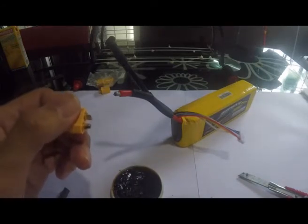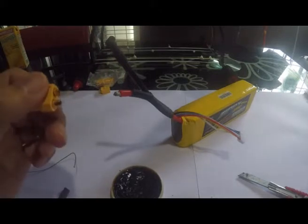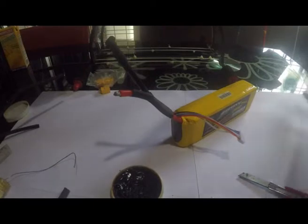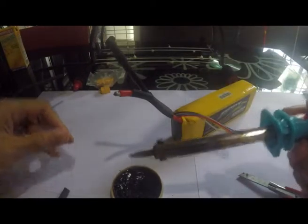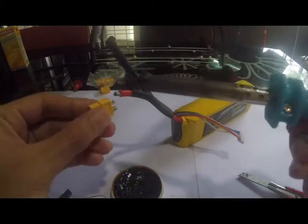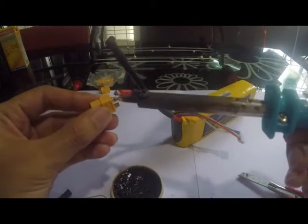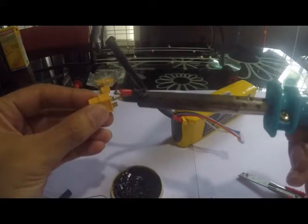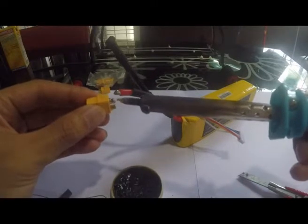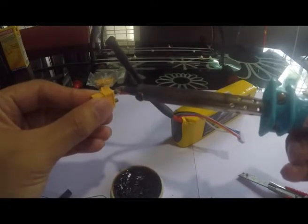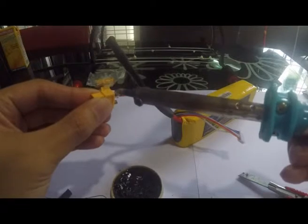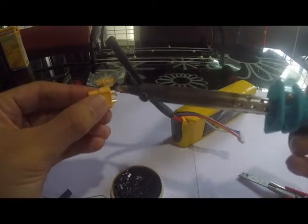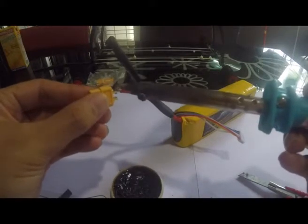Let me clean my soldering tip first. Let's heat this thing. Don't forget to put some flux. I think the soldering iron is not yet hot.